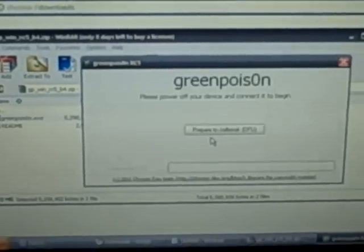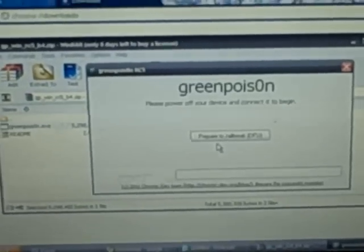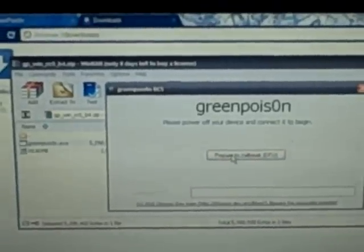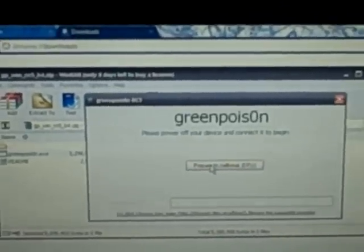Down here you just click on GreenPoison.exe and it will start up. After that starts up it's going to prepare you to jailbreak and put it into DFU mode.